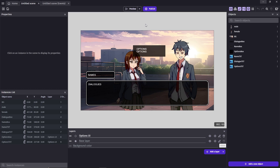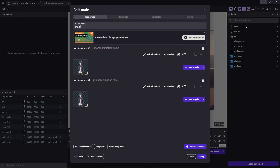First of all, I need you to check the male character object. Make sure the two images that I gave you are placed as two separate animations. Let's name the first one 'default' and the second one 'confused'.